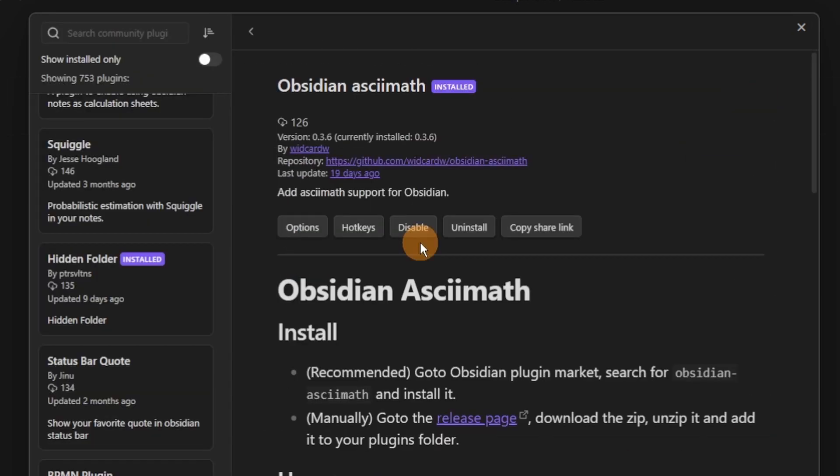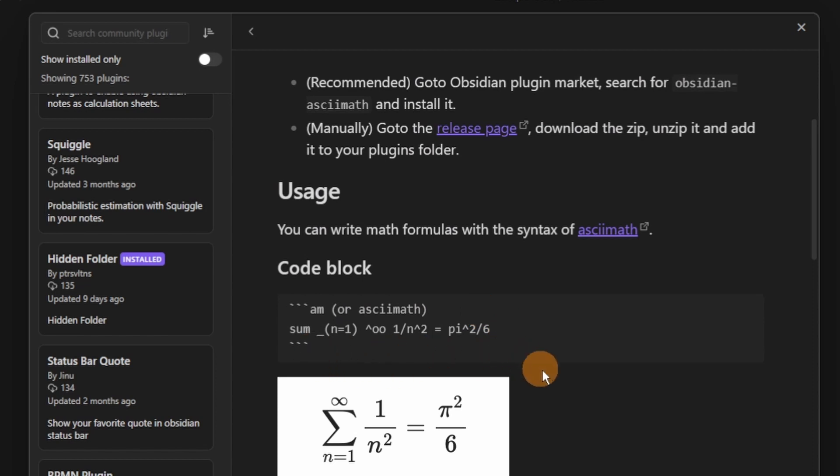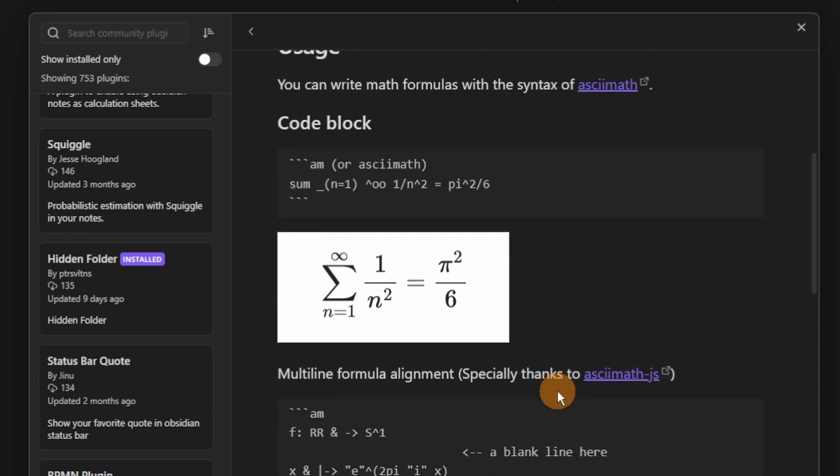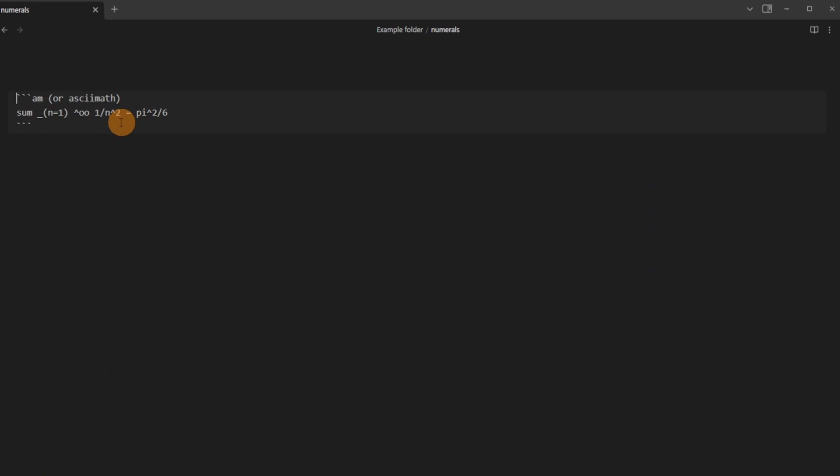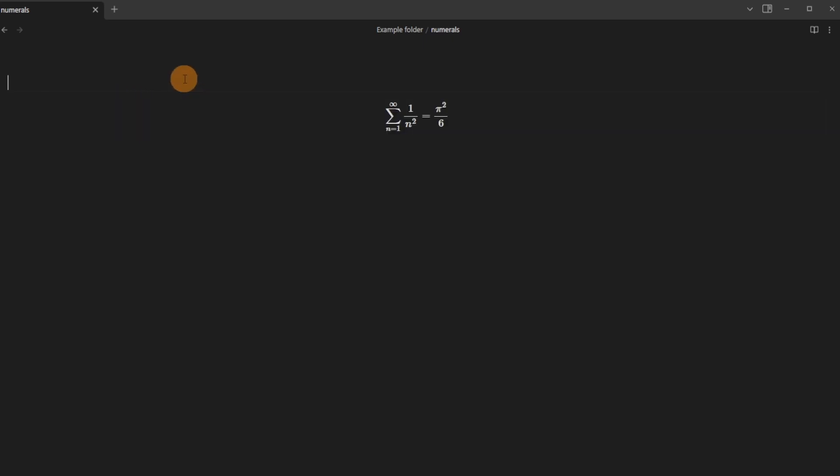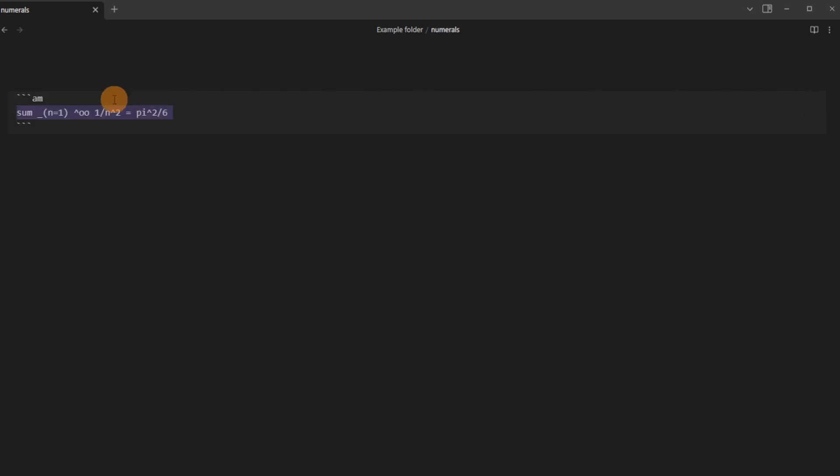Obsidian ASCII Math is very similar to numerals in that you can do math inside of a code block but it uses some different syntax, i.e. different typing that you can put in. If we go into the file you can put am or ascii at the top of the code block and then put your desired math inside of the code block. This is in the source or editing view and then when it's previewed either using live preview or reading mode it will then show what you've written.